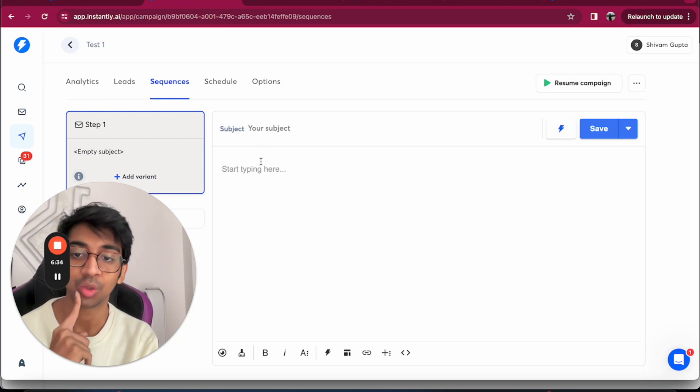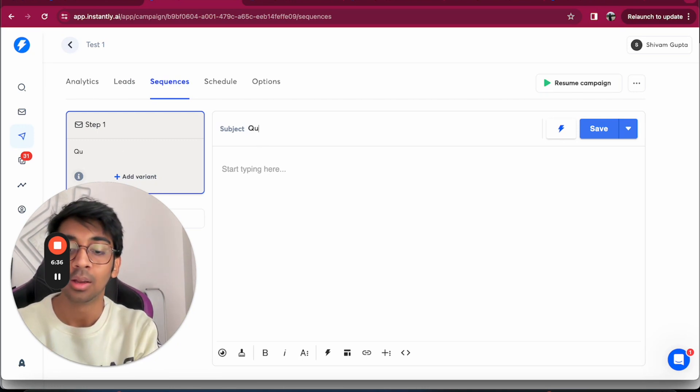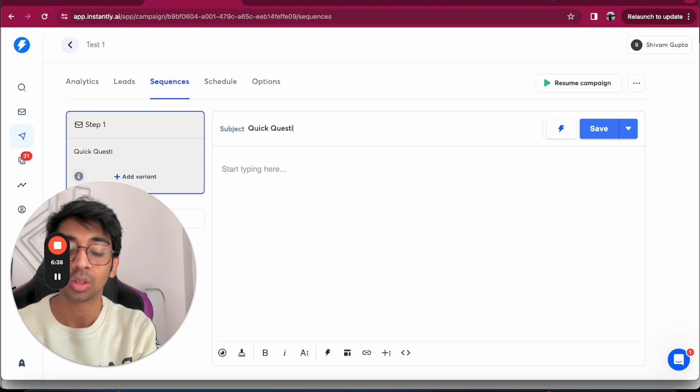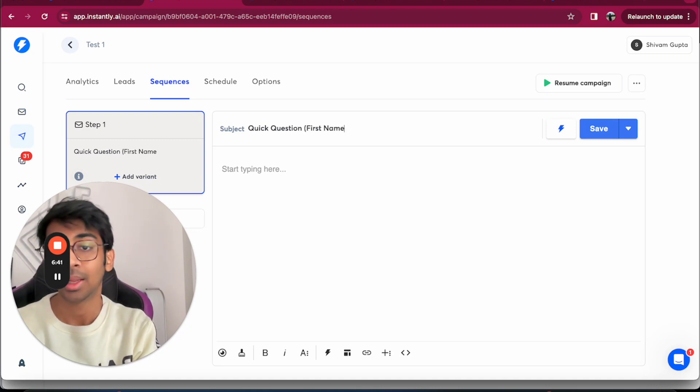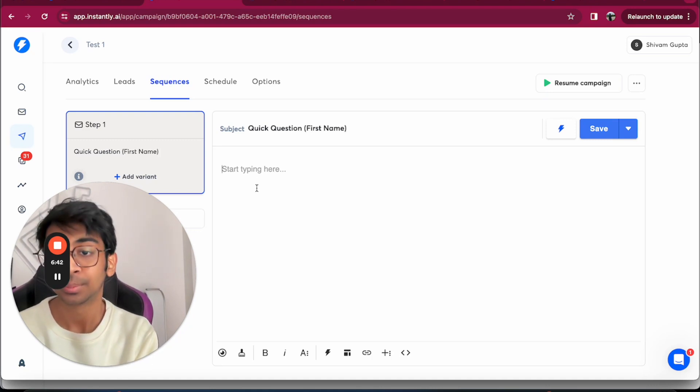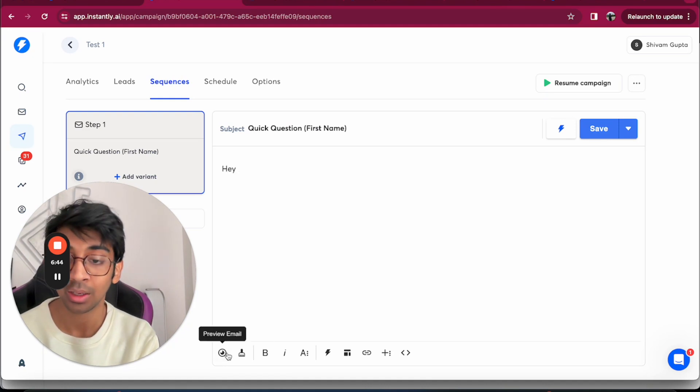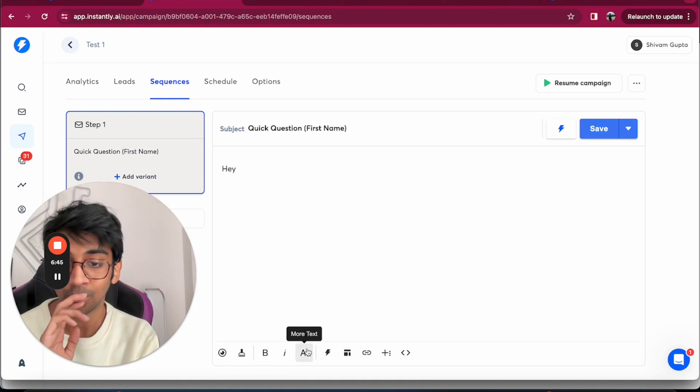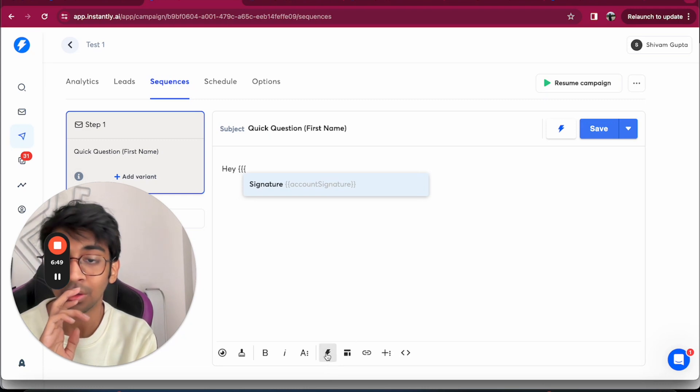Under Sequence, you've got your subject. So subject line can be, let's take an example, Quick Question, and then you add a variable for first name. That's our subject line.